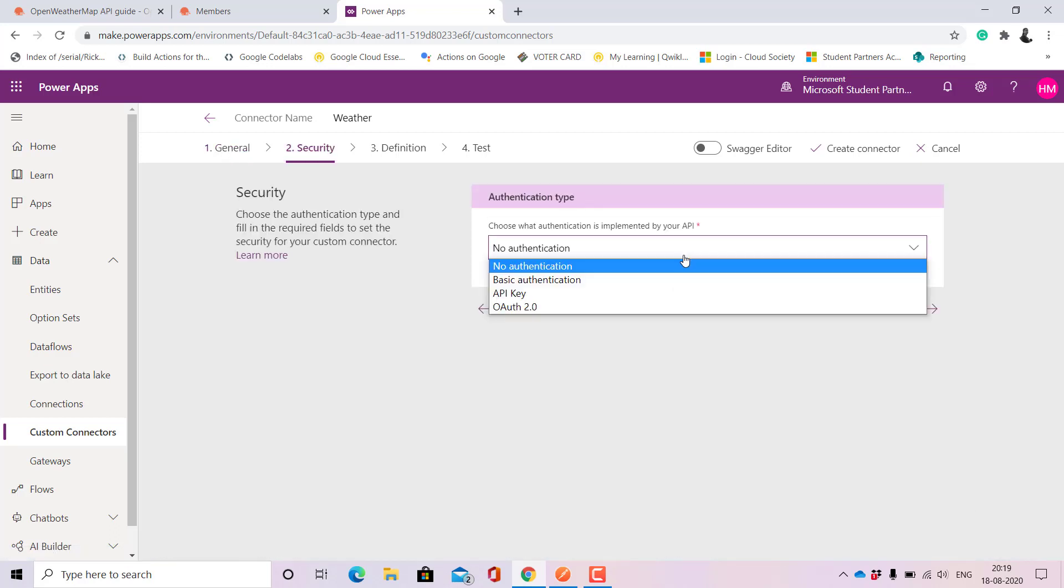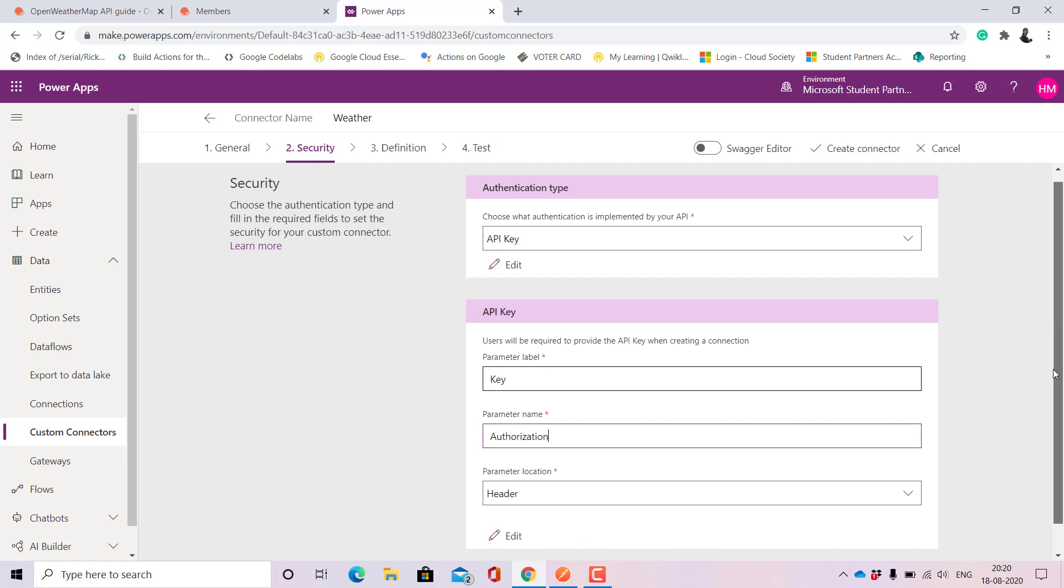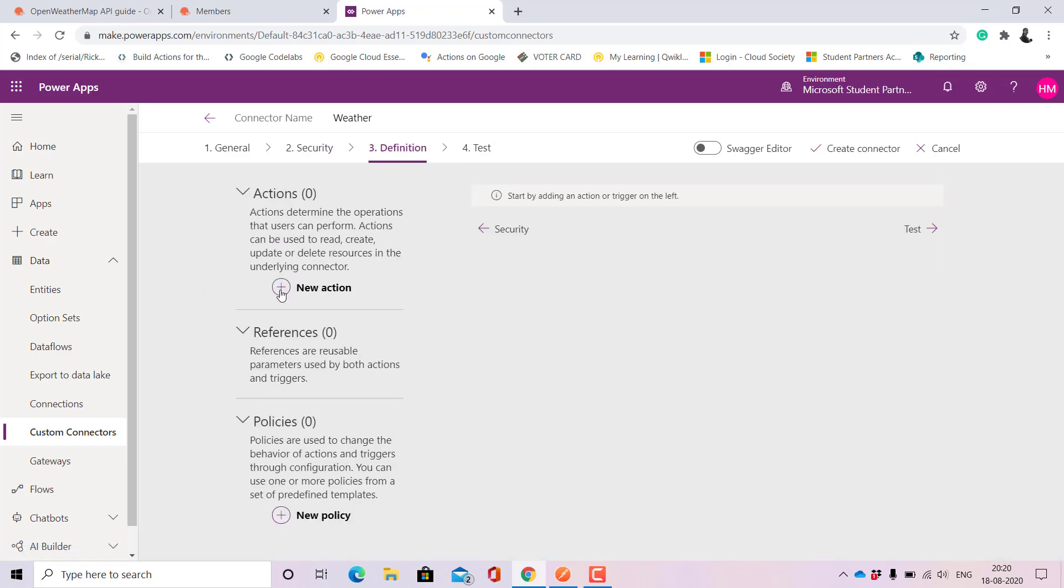The type of authentication that will be needing is API key. Let us give the parameter level as key and then name it as authorization. Then let's move to definition.